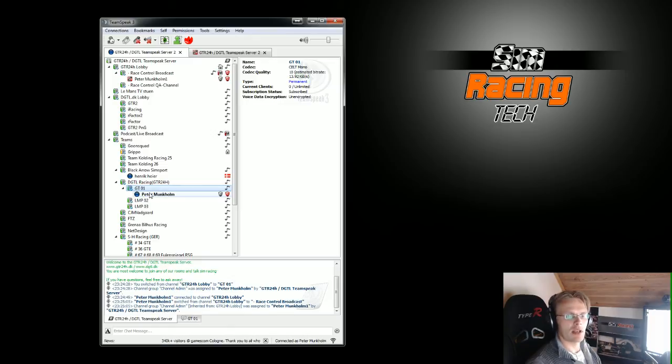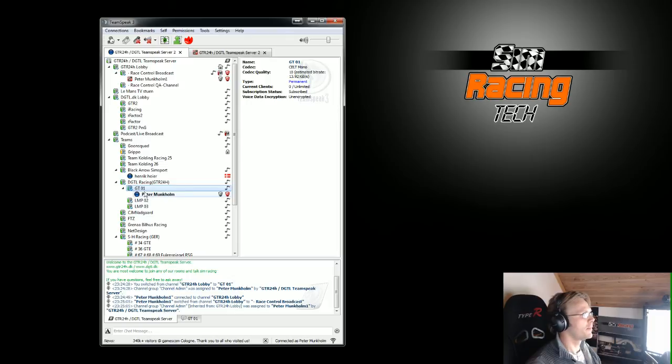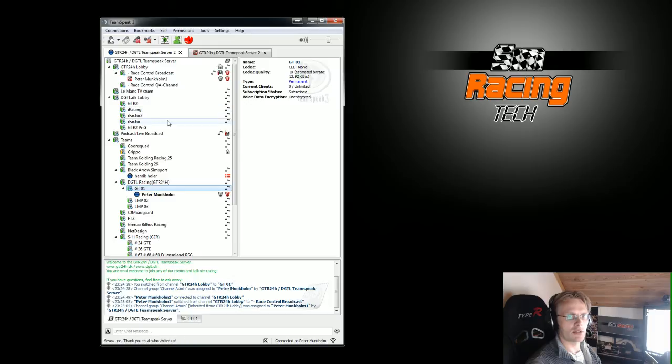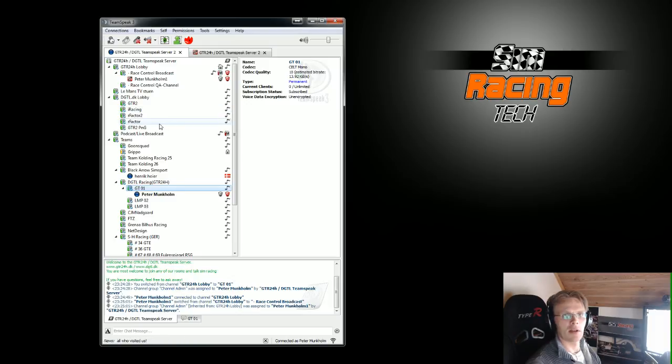So that's how to connect to a TeamSpeak server with more than one profile and how to listen on more than one channel. So thanks for watching. Bye bye.